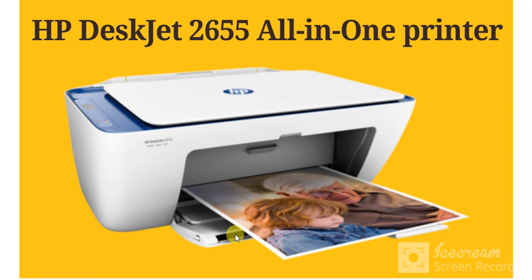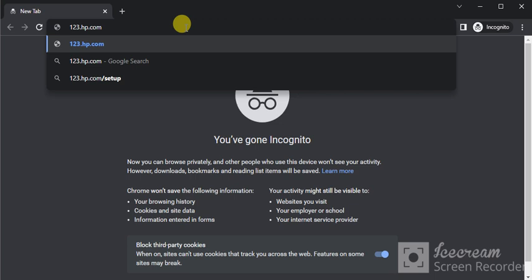How to complete setup of HP DeskJet 2655 all-in-one printer. Open your browser on your PC and search for 123.hp.com, then press enter.